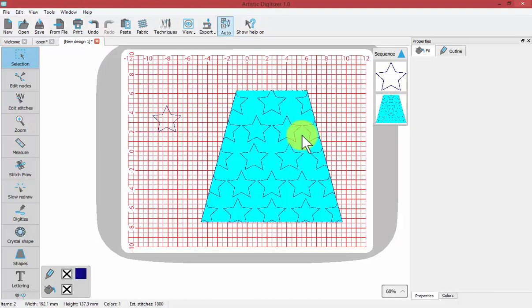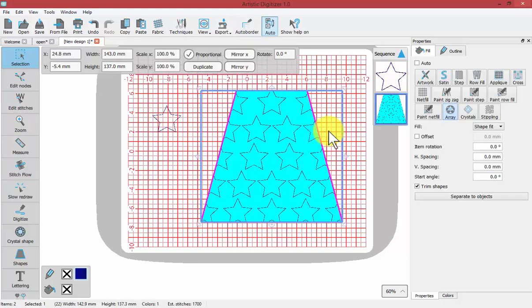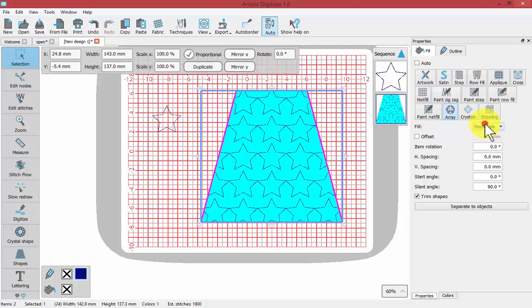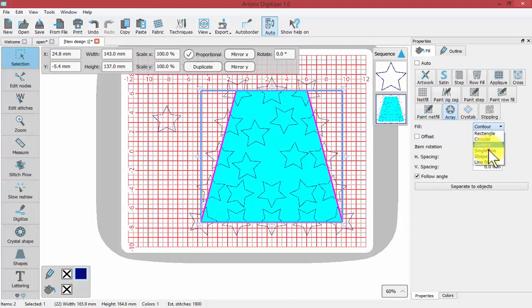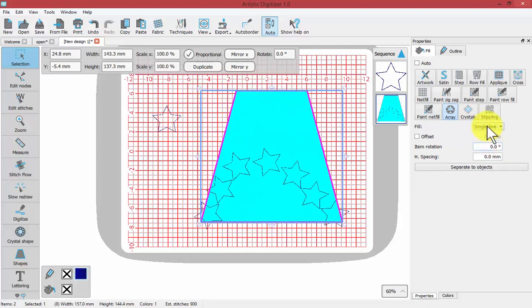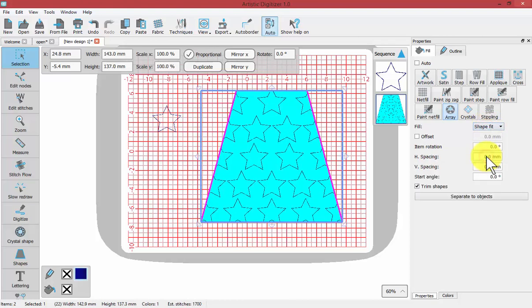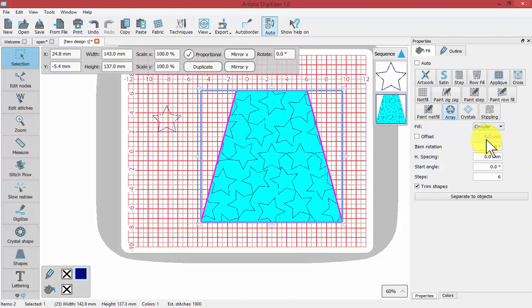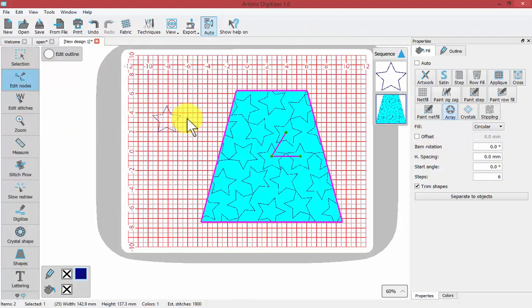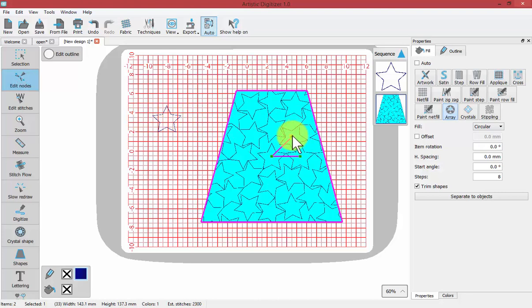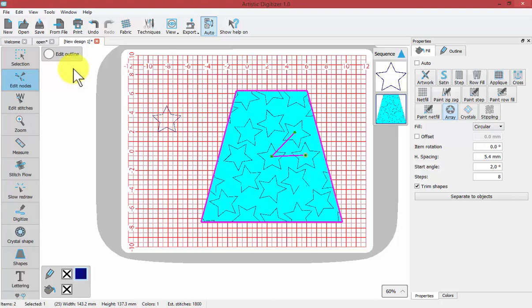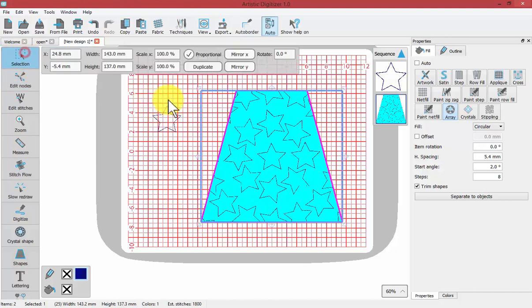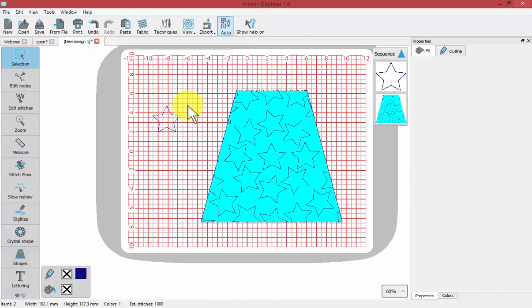Now we can select that shape and choose the different styles. So rectangle fill, contour, single line, shape fit, line fit, and circular fill. Then you can control the same concept. Choose Edit Nodes to control the number of steps. Maybe the horizontal spacing to get just the right array that makes you happy. So I hope you enjoyed this video on how to use the array fill.